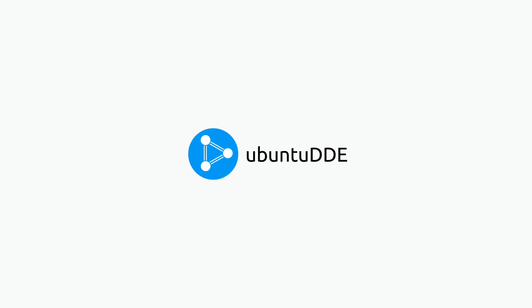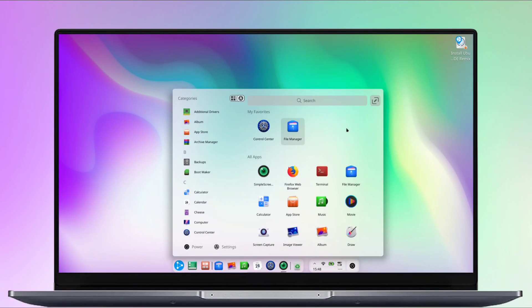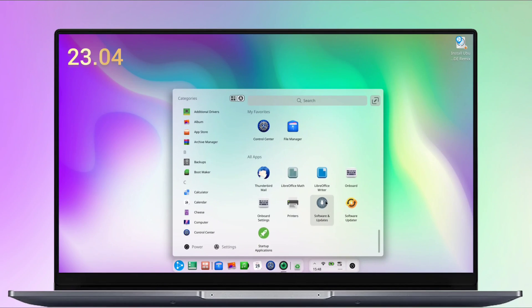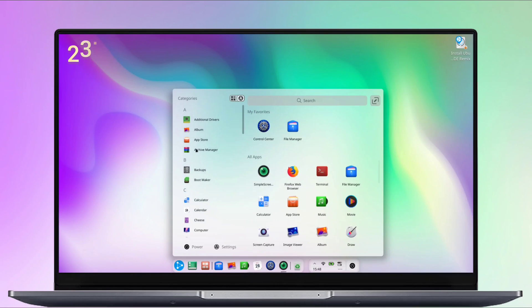Meet Ubuntu DDE, the most beautiful Ubuntu-based Linux distribution that comes with a Deepin desktop environment. This is based on Ubuntu 23.04, which is the latest version of Ubuntu at that time.